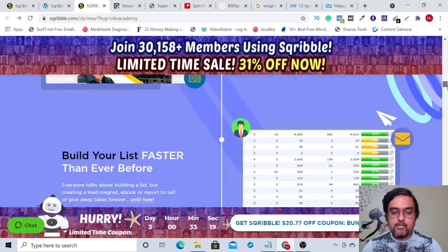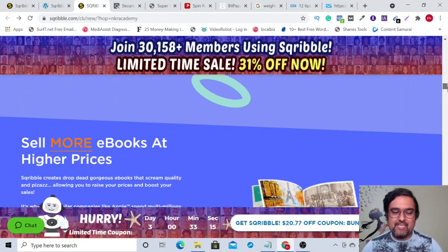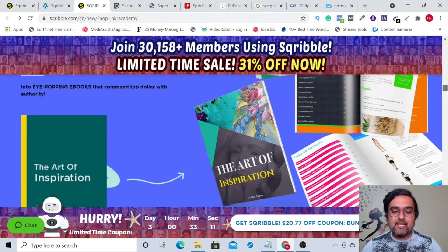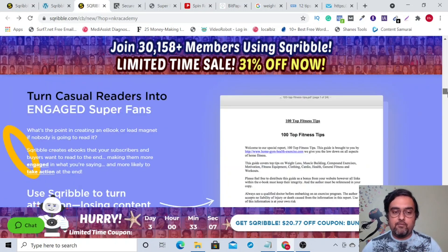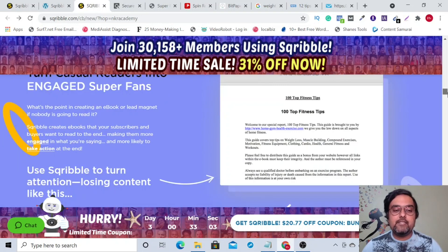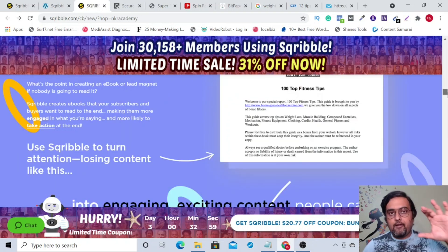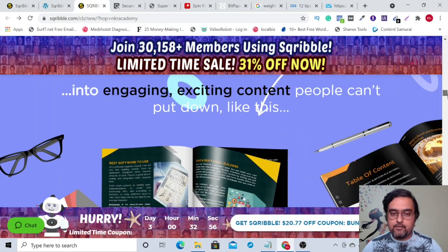It publishes directly from your Scribble dashboard. You can build your list by offering eBooks as lead magnets. You can sell your eBooks as well because it's compatible with all leading eBook formats. And you can turn casual readers into engaged super fans, meaning you can build your branding with this.